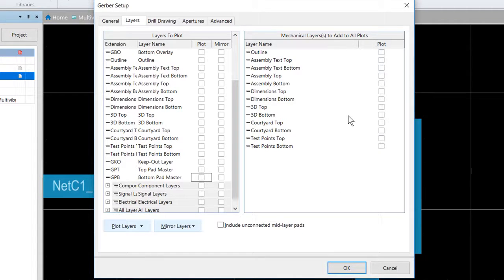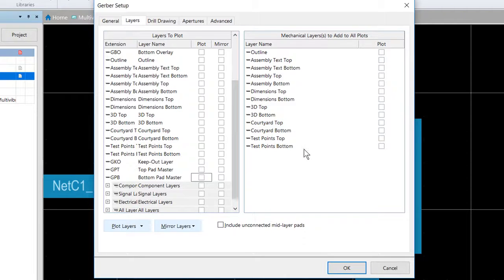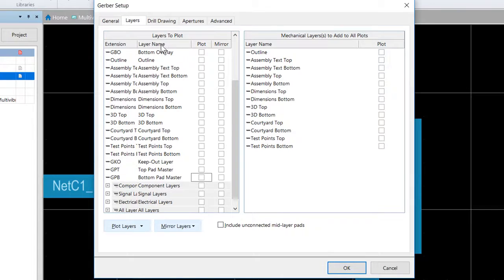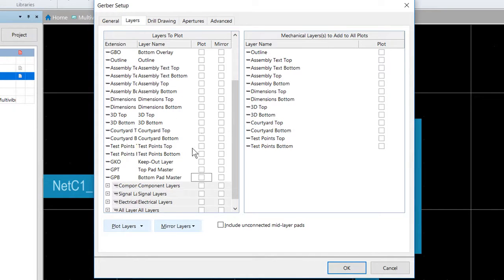So again, mechanical layers to add to all plots. Good option to have, but be mindful when you are using it, that you're using it for the right reason. If you're just looking to add the mechanical layer as its own Gerber file, that should be done on the left hand side.